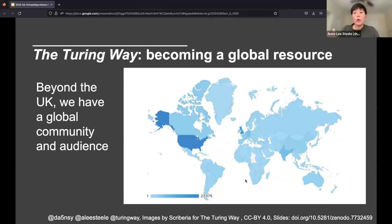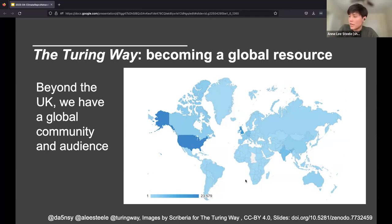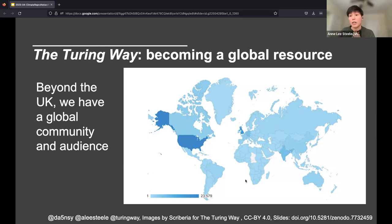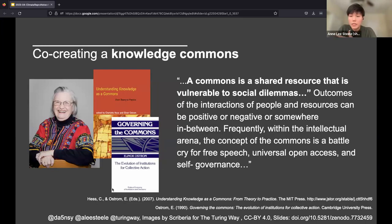Over the course of this expansion across four-plus years, the Turing Way — being a collection of practices used in open research — has really become a global resource. Over the past year, it has actually been accessed in almost every country except four, which is a sign that as we've been able to collaborate with folks to collect resources and best practices, and bring together folks from across different domains to document practices that work for them, we've become a kind of global knowledge commons for people to co-create a resource around their needs and research.